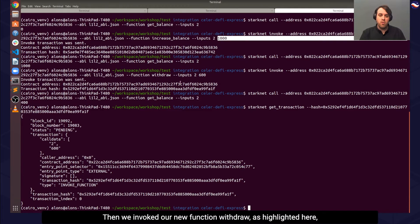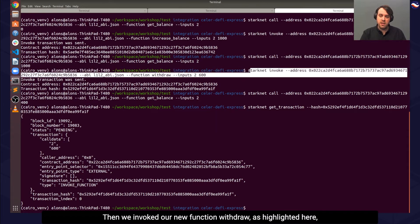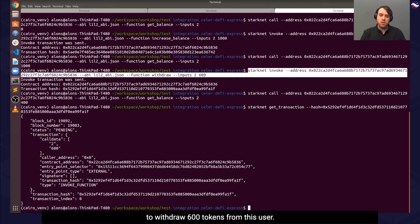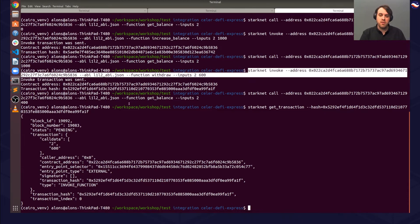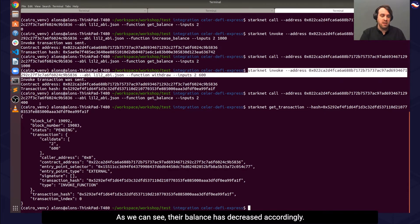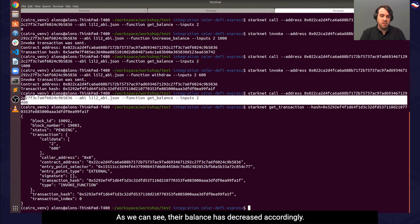Then we invoked our new function withdraw, as highlighted here, to withdraw 600 tokens from this user. And as we can see, their balance has decreased accordingly.